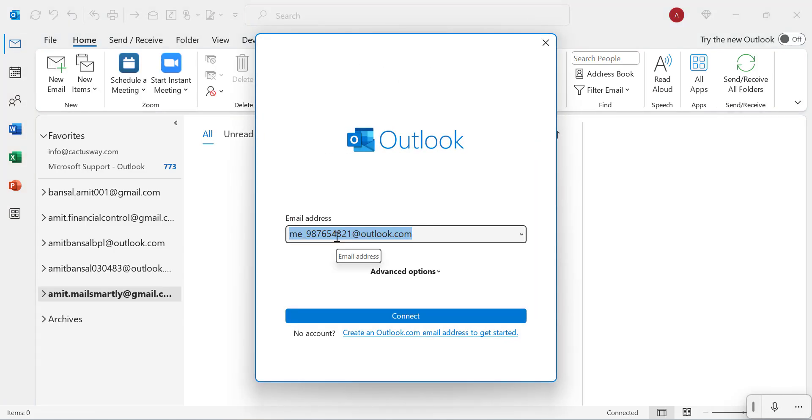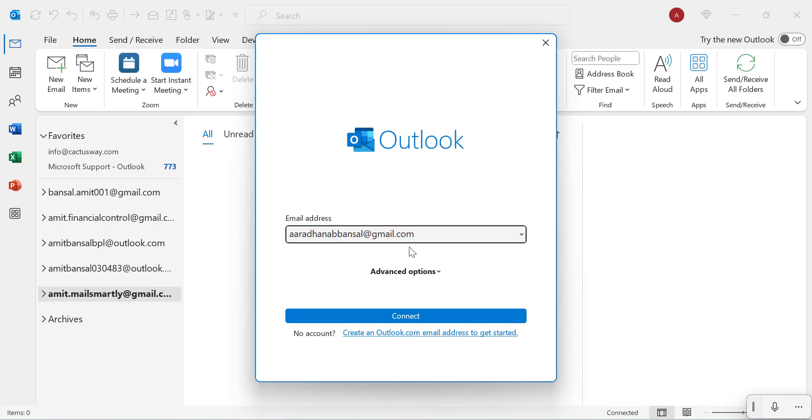Here you simply add your email address. I want to add my Gmail account here, and you have to type your entire address including @gmail.com. When you click on the advanced option, it will ask you to set up your account manually.